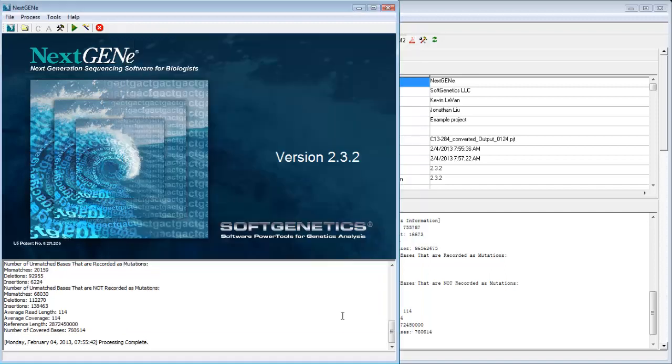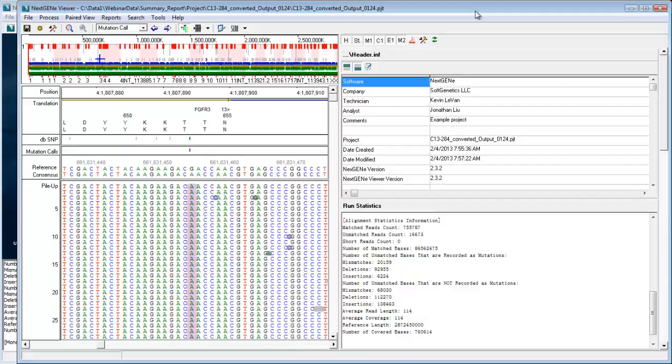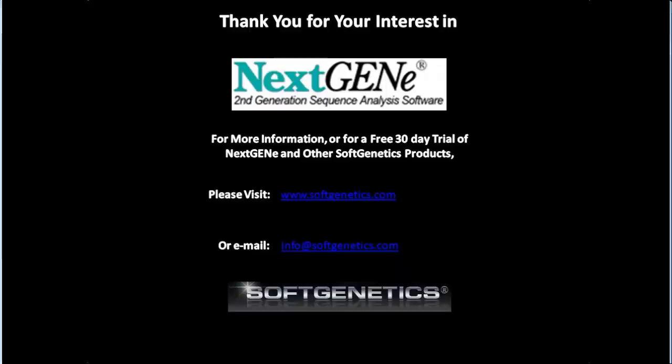So again, this is just a review of how you can use NextGene to create a summary report to include many different sections, including statistics, mutation calls, quality information, all in one report that can be saved as a PDF. Thank you for your time.